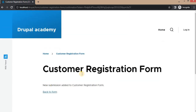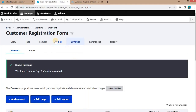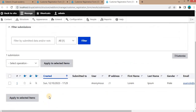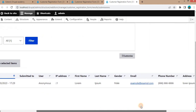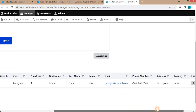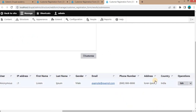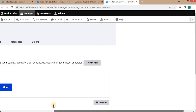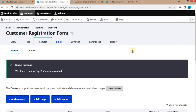The form is submitted successfully. To check the submitted data, go to the back end and click on Results. Here you can see the submitted data including the date, user (anonymous), IP address, first name, last name, gender, email address, phone number, and all other details.